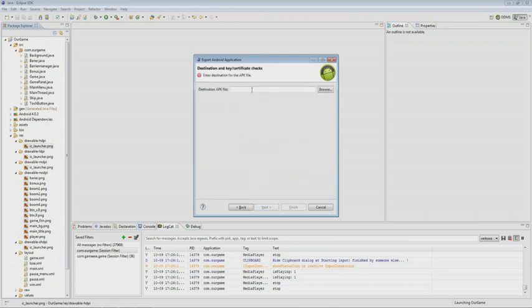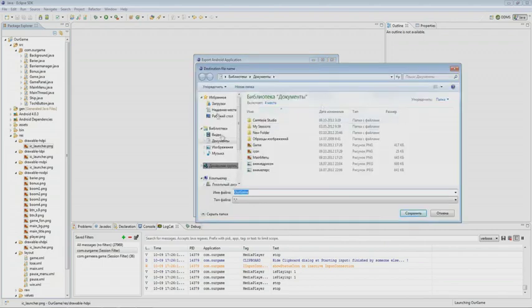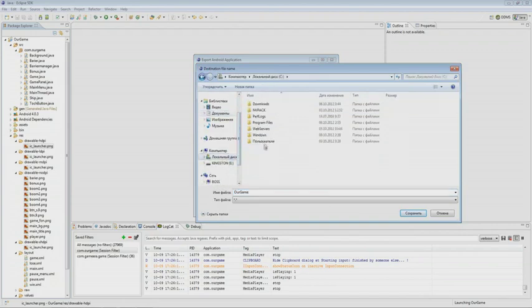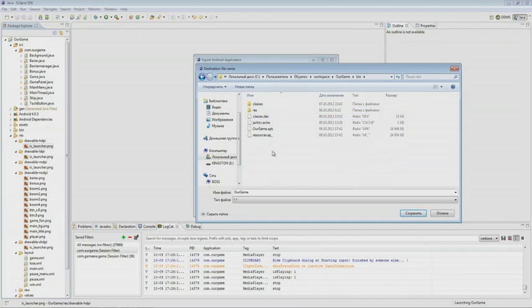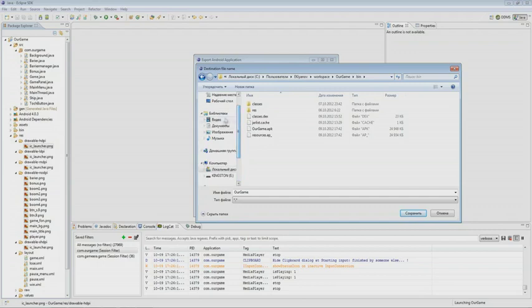Then we click on Next, and we have to choose the APK file that we want to sign. We go into our workspace and into the folder of our project. The APK file is stored in the bin by default. We select the folder where we saved the APK file and call it Our Game, then click on Finish.